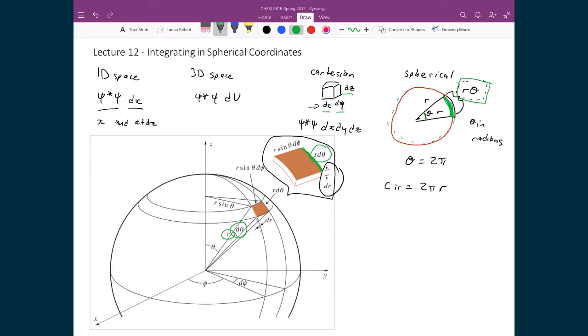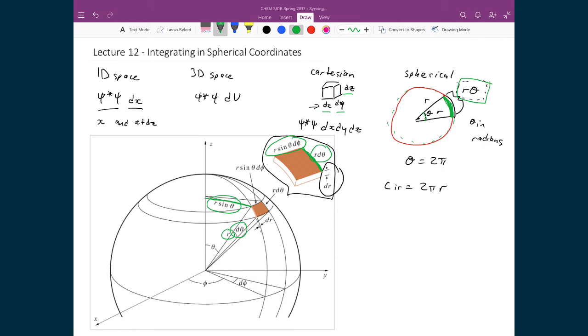This last element, this r sine theta d phi, this last term, where that comes from, is that the radius of the circle that represents that piece of the arc is r times sine theta. And this comes from using a trig identity to be able to define, basically, this length from the z-axis coming out to the volume element itself. And that the angle that's subtended by this little piece of volume element, well, that angle is just d phi. So in this case, if we move this back to this analogous, r times theta is equal to the length of the sector of the circle. Well, in this case, that radius is r sine theta, and the angle in this case is d phi.